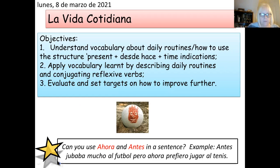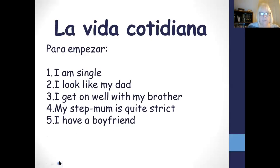So let's have a look at the starter please. This draws on what we learned last week in week two, which was relationships. So things like 'I'm single' and 'I look like my dad' should be familiar. If not, look back in your book please. Off you go, couple of minutes to do this.